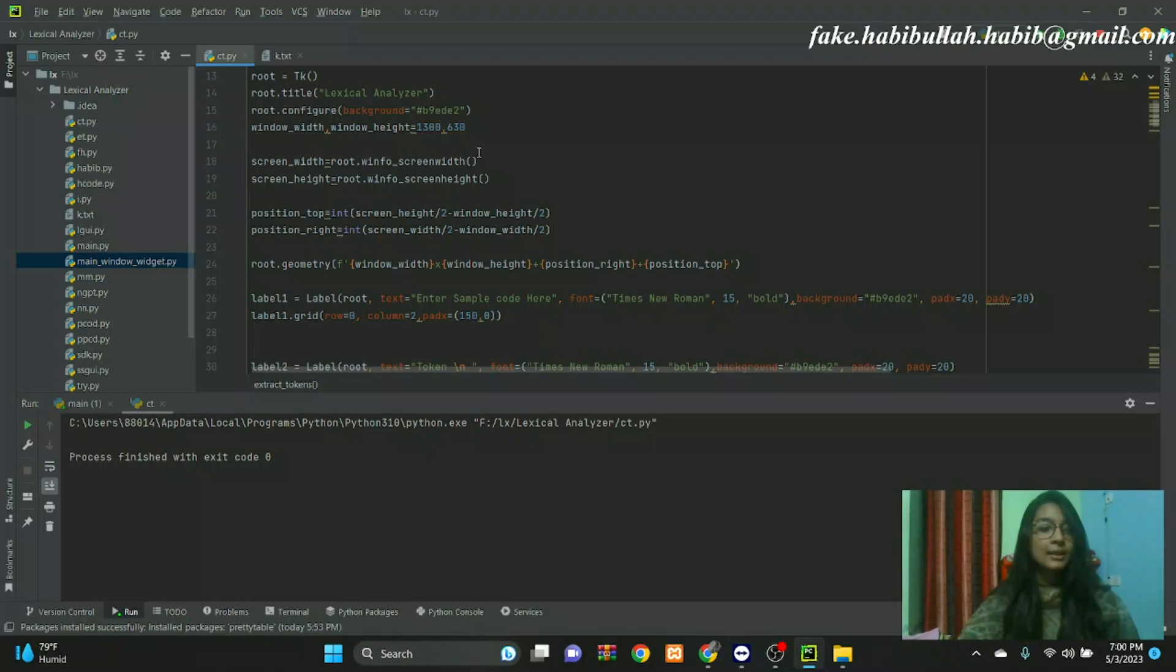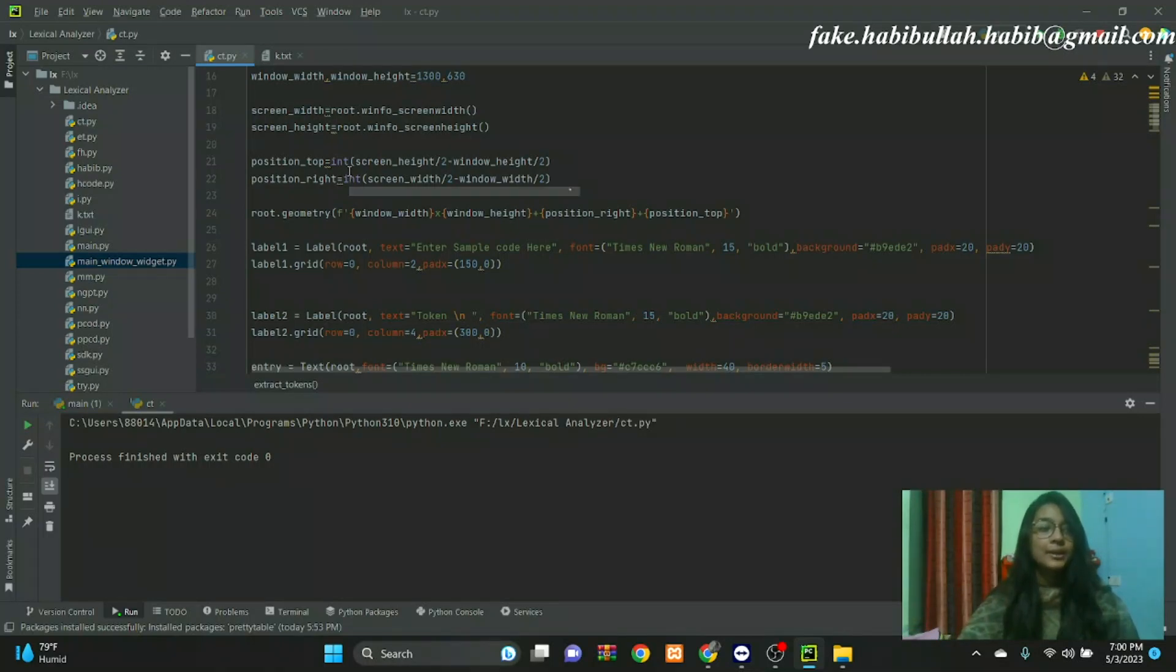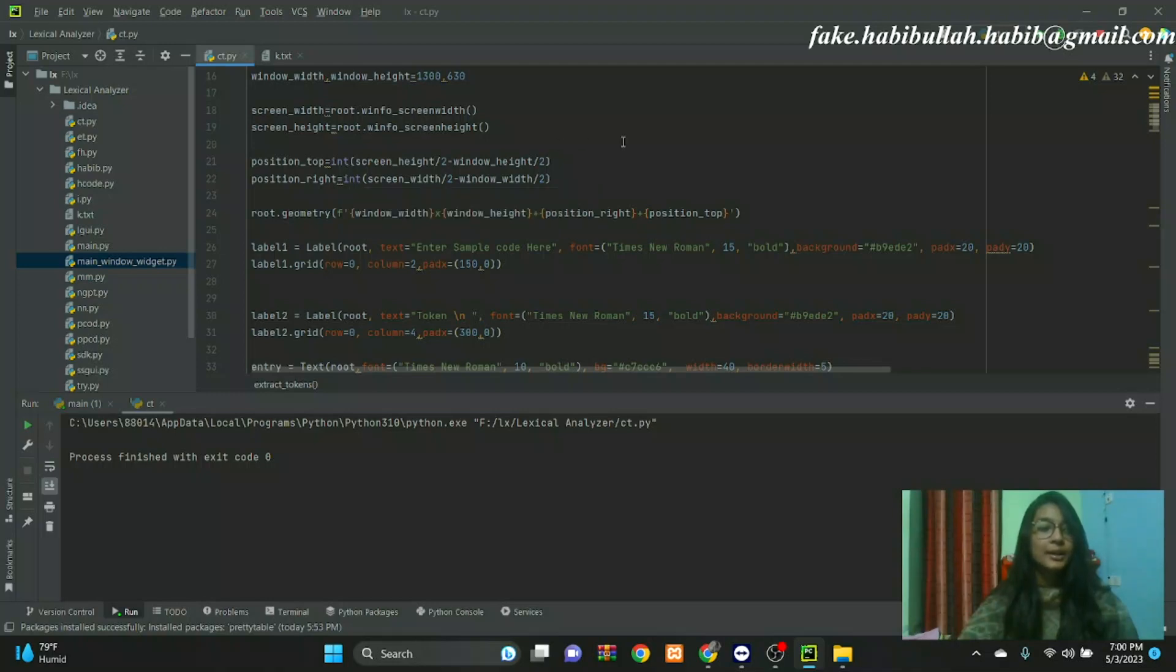The lexical analyzer breaks this syntax into a series of tokens. Now we can talk about tokens. A token is a pair consisting of a token name and an optional attribute value.